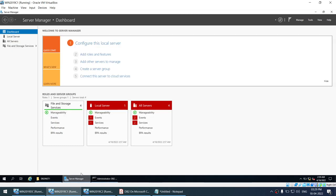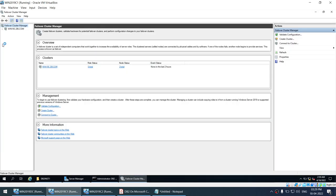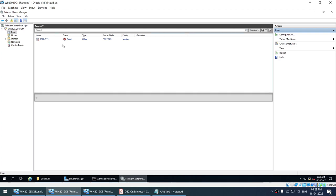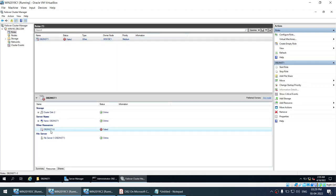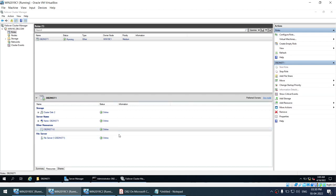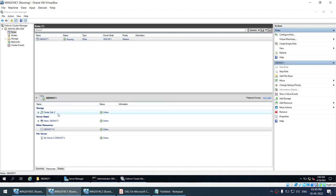Going to the Failover Cluster Manager, the DB2INHT1 instance has not yet come online. I'll right-click and select Bring Online. If everything we've done is correct, this instance will come online. After a minute, DB2INHT1 has come online on node 1. We have successfully configured the instance as an HA instance on node 1.